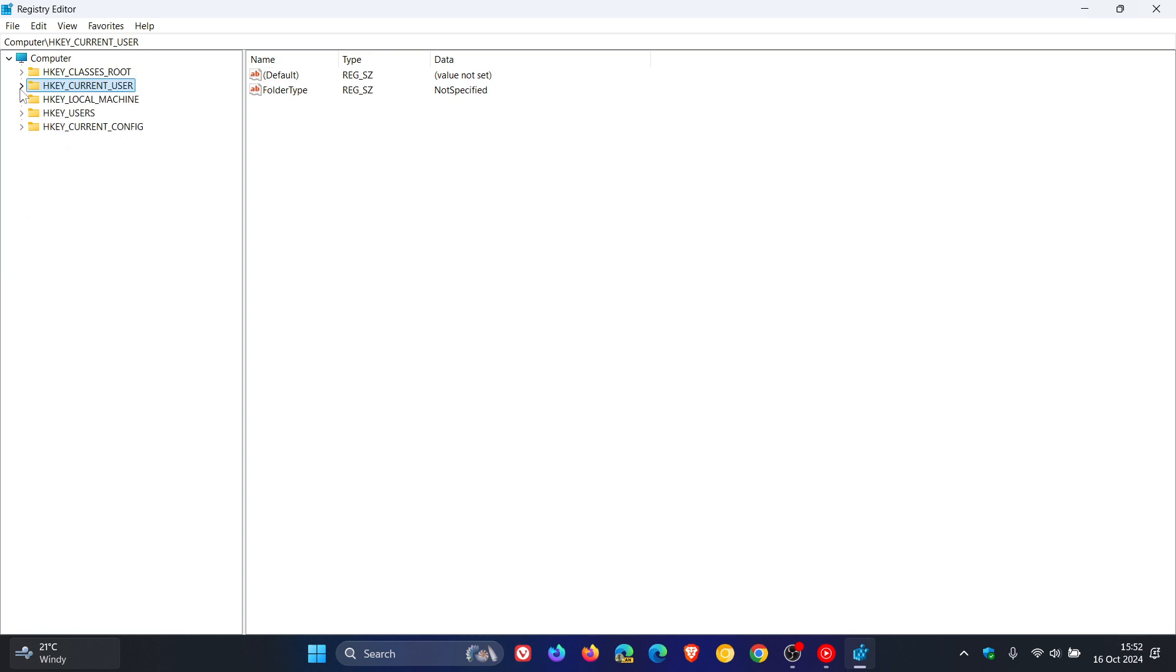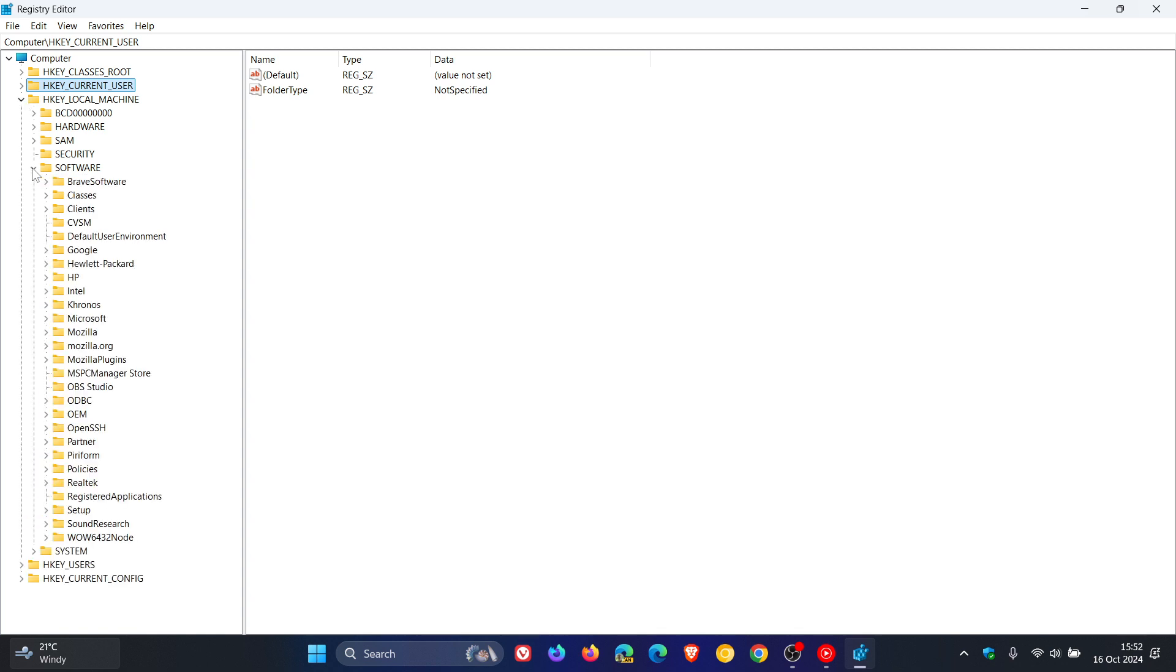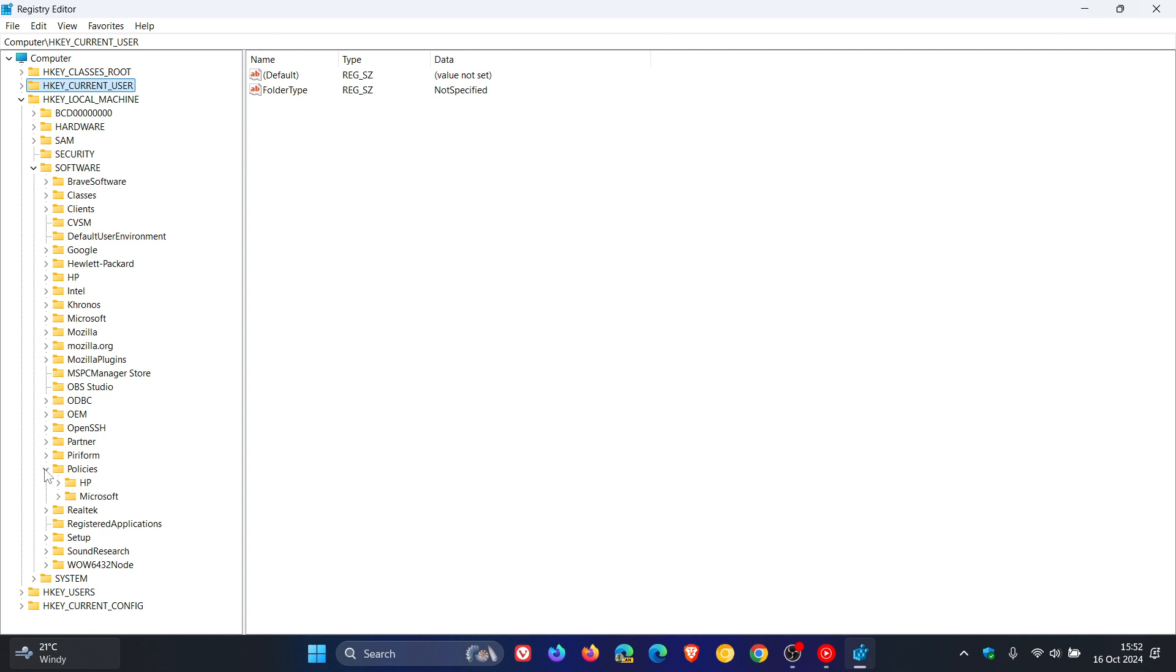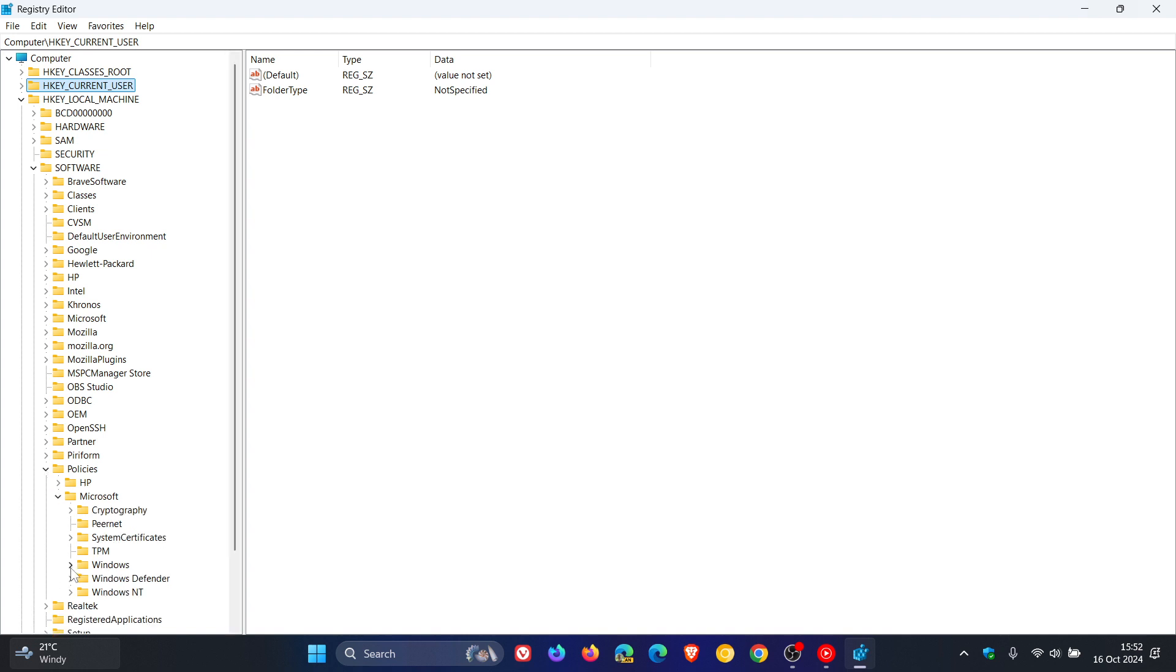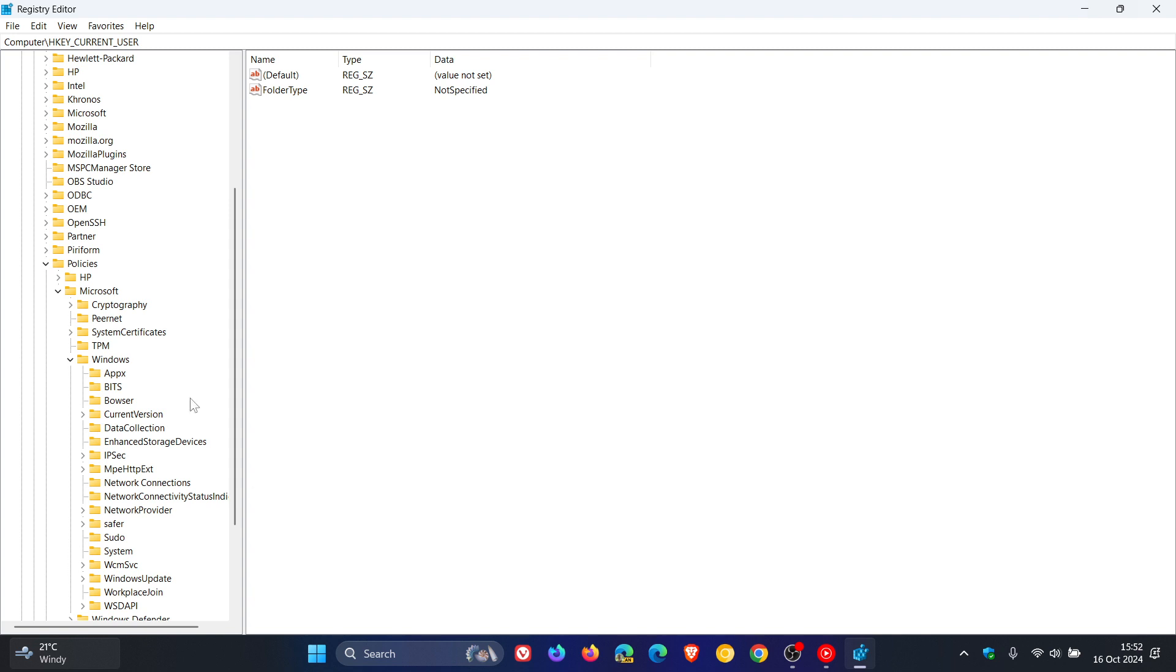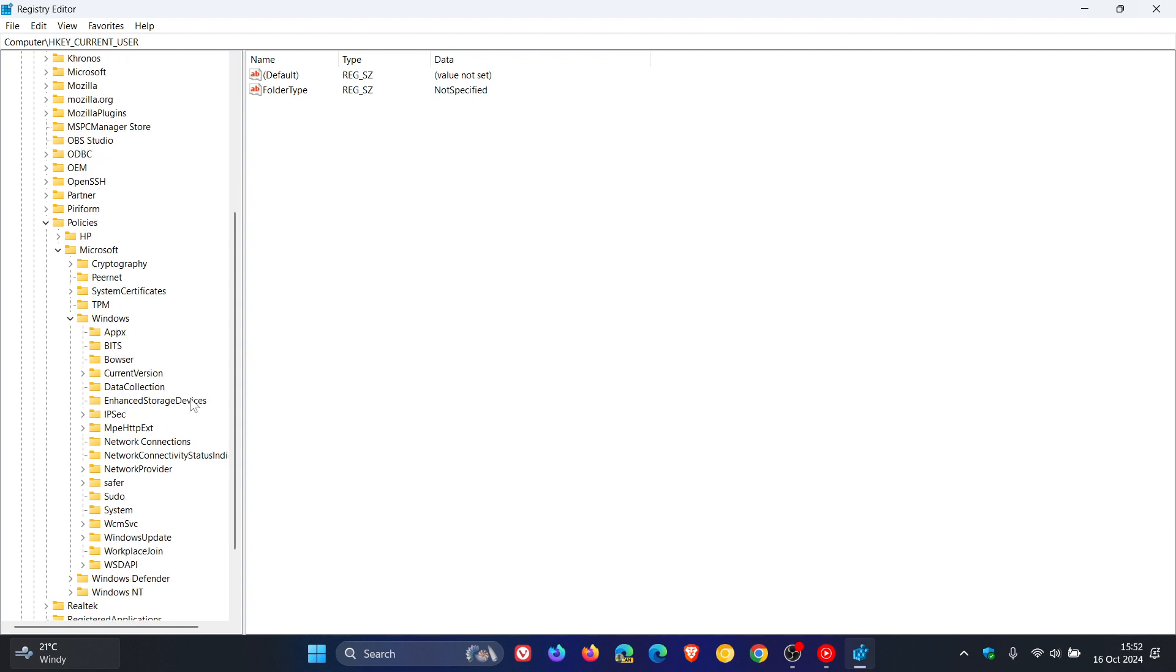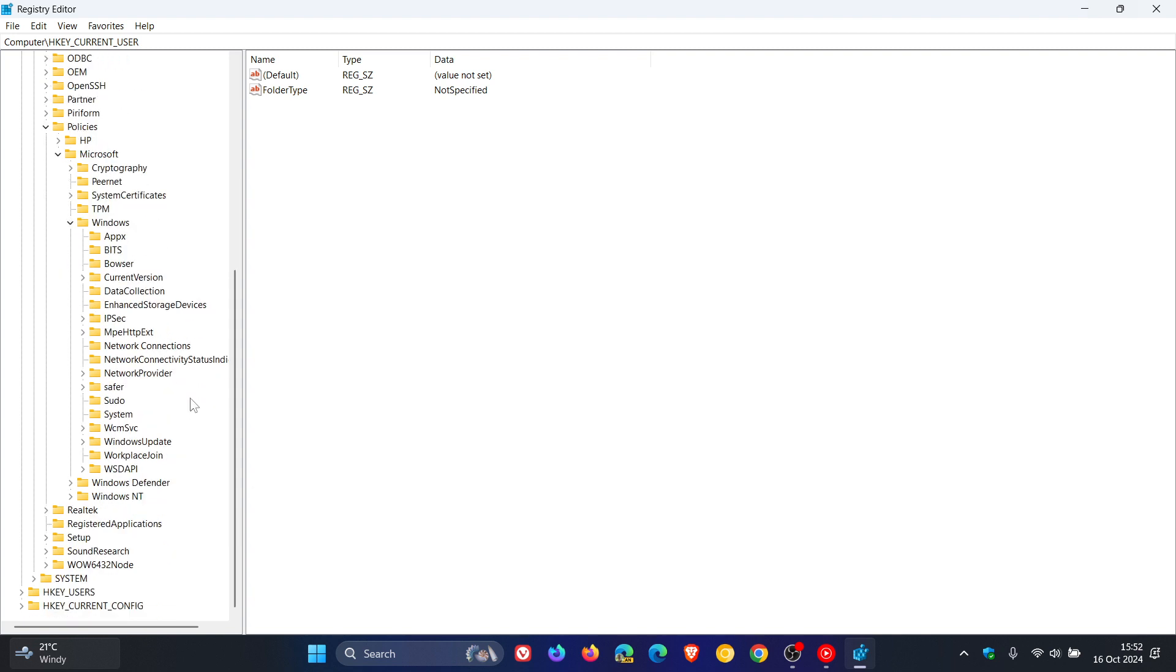Now, what we need to do is we need to navigate to HKEY_LOCAL_MACHINE, software, policies, Microsoft, Windows, then Windows Update. And there we go.